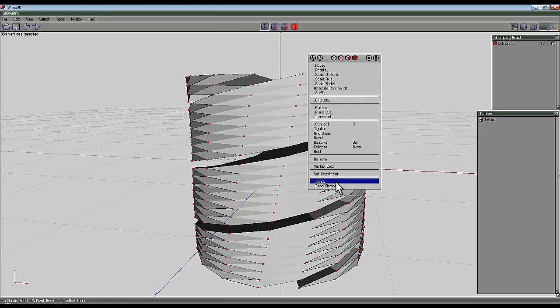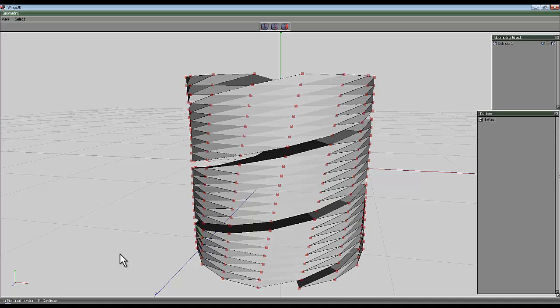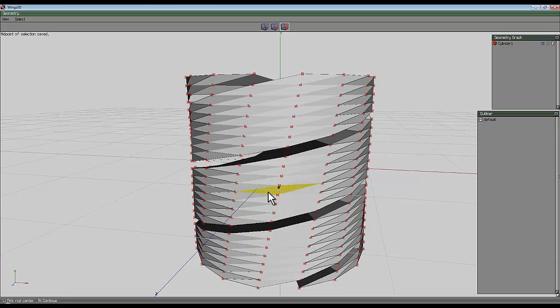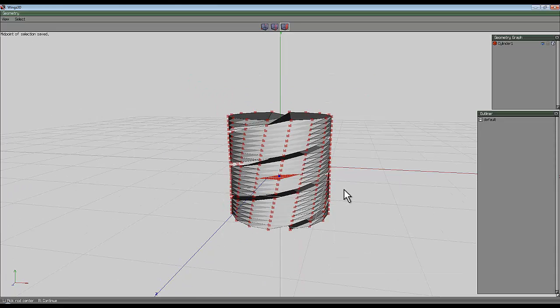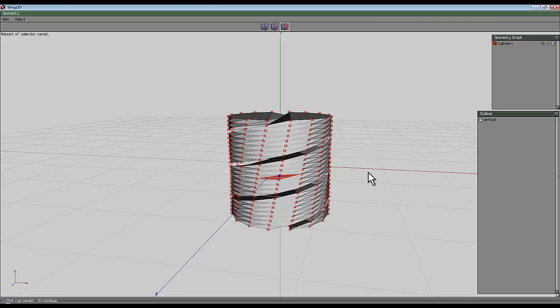So right click and select bend. The first instruction is to pick rod center, and I want the face that's just to the right of where the Z axis is entering. I've just chosen that because it allows me to see where that is. So right click to confirm that selection, and now I need the rod top.